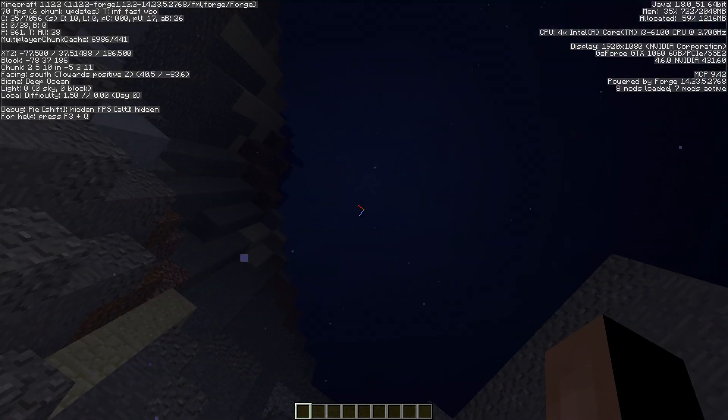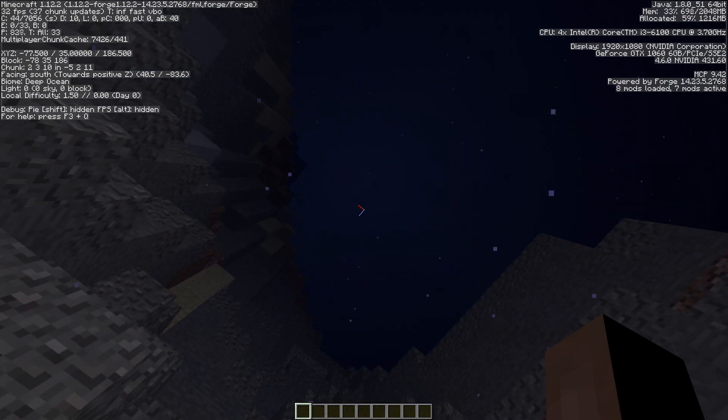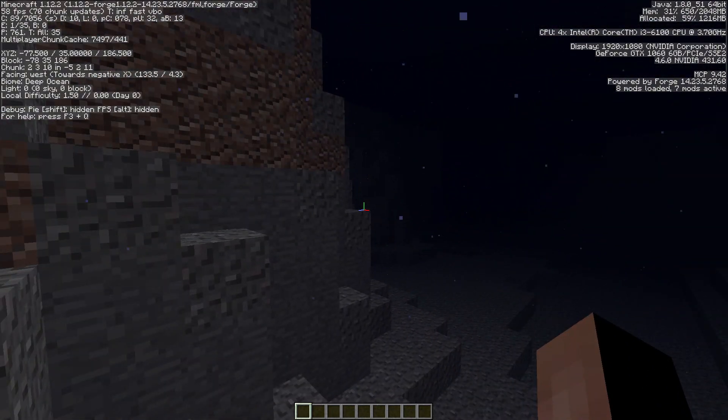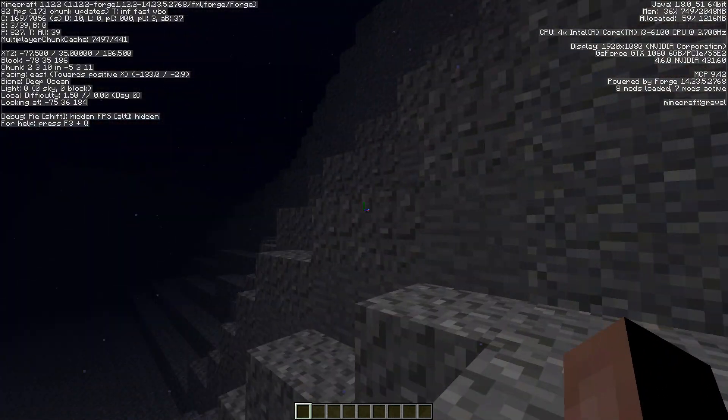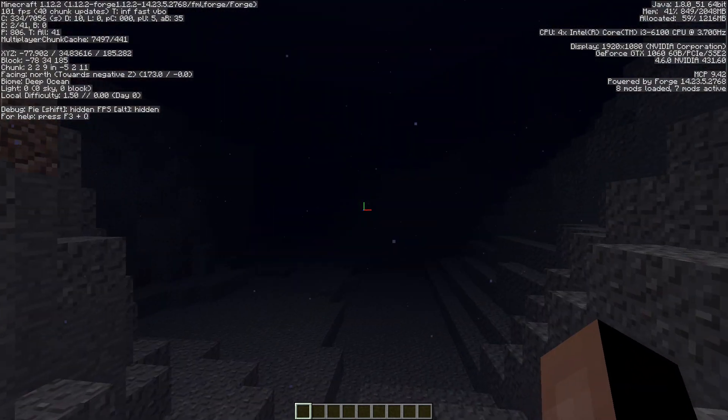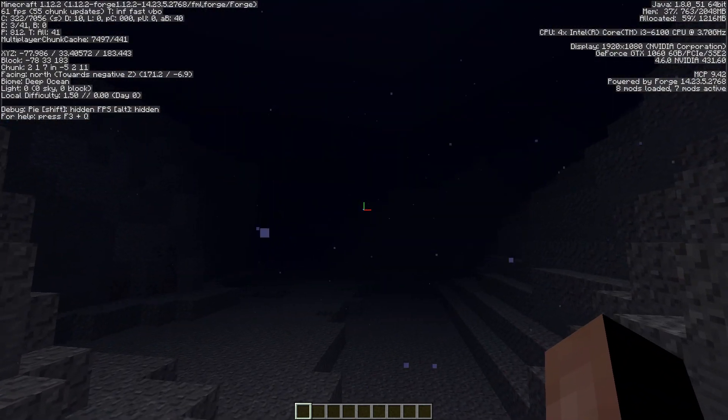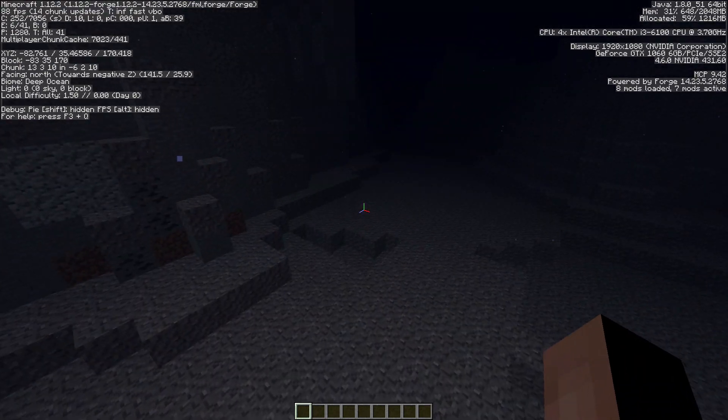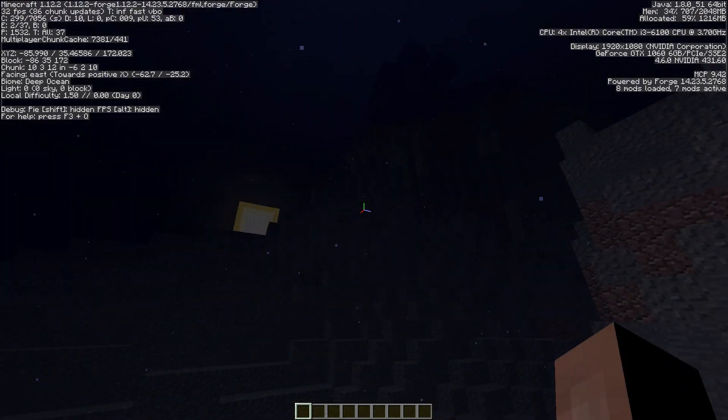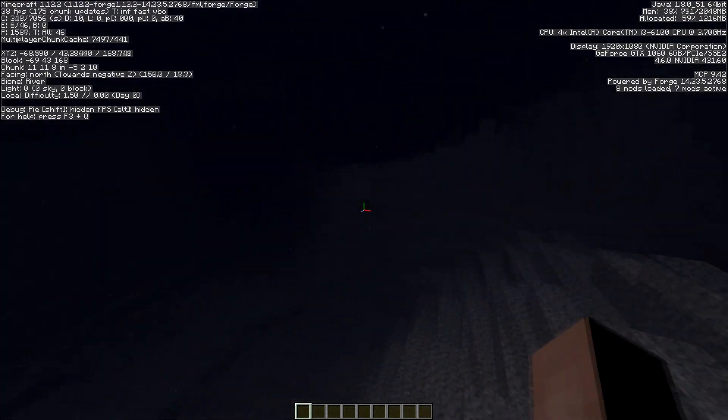My FPS is nine, okay well that happens usually when you load in. Okay, 38 FPS. What is this? This is some weird like underwater thing. Why is there so much gravel?